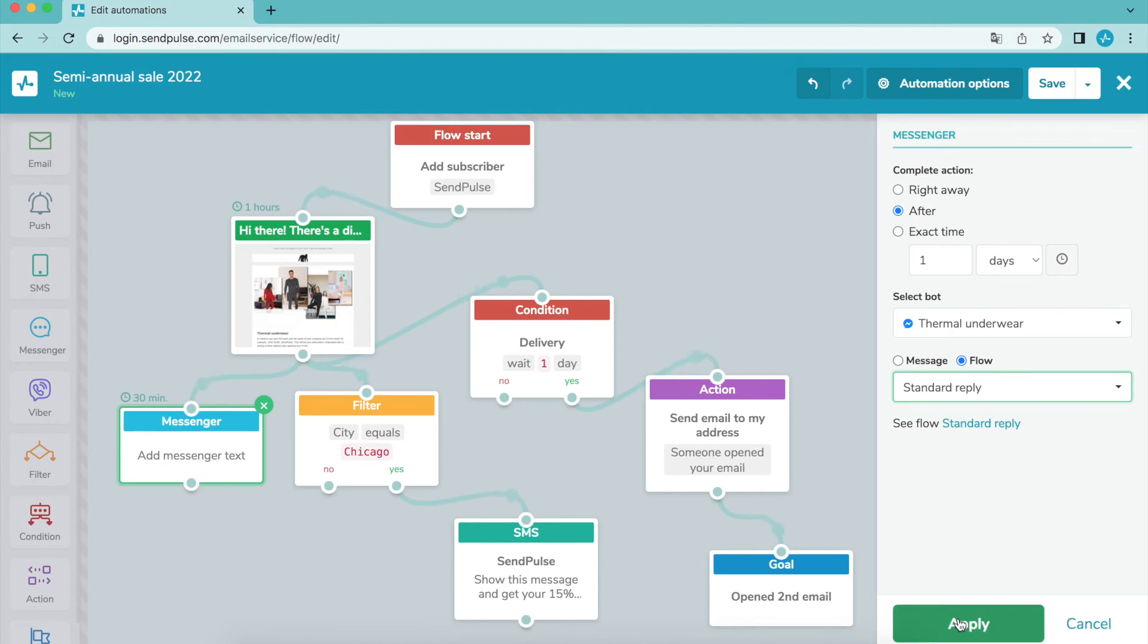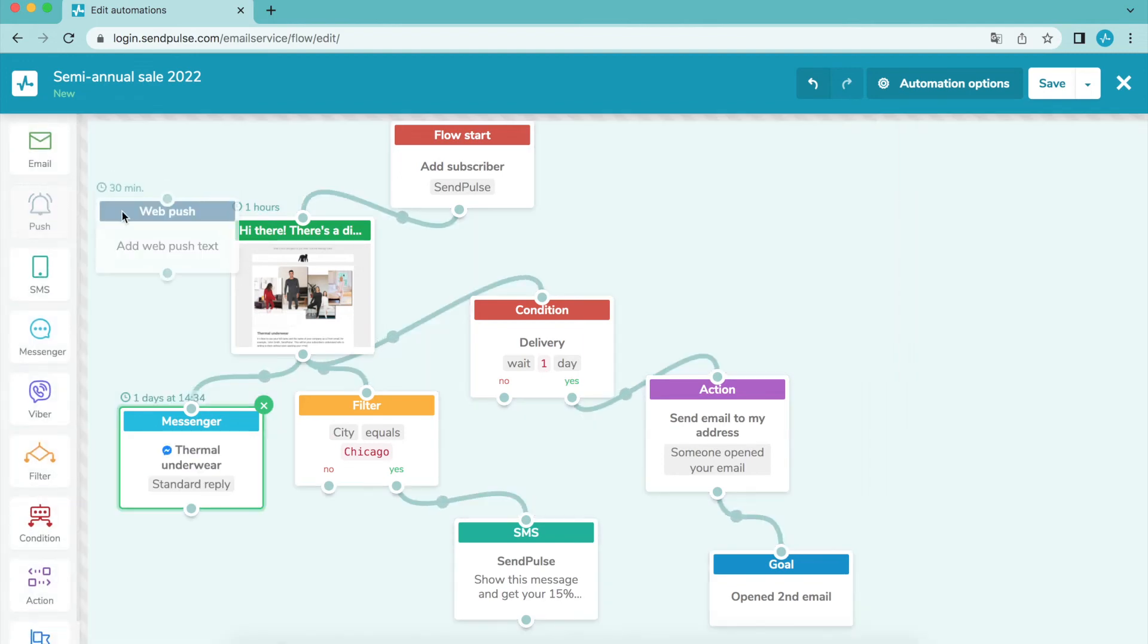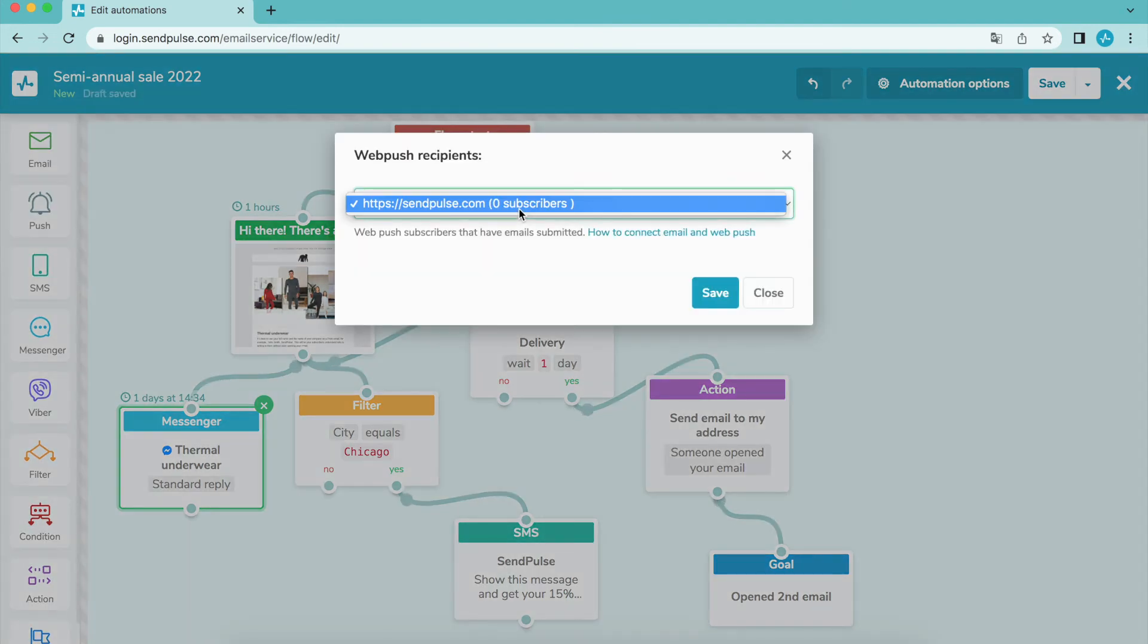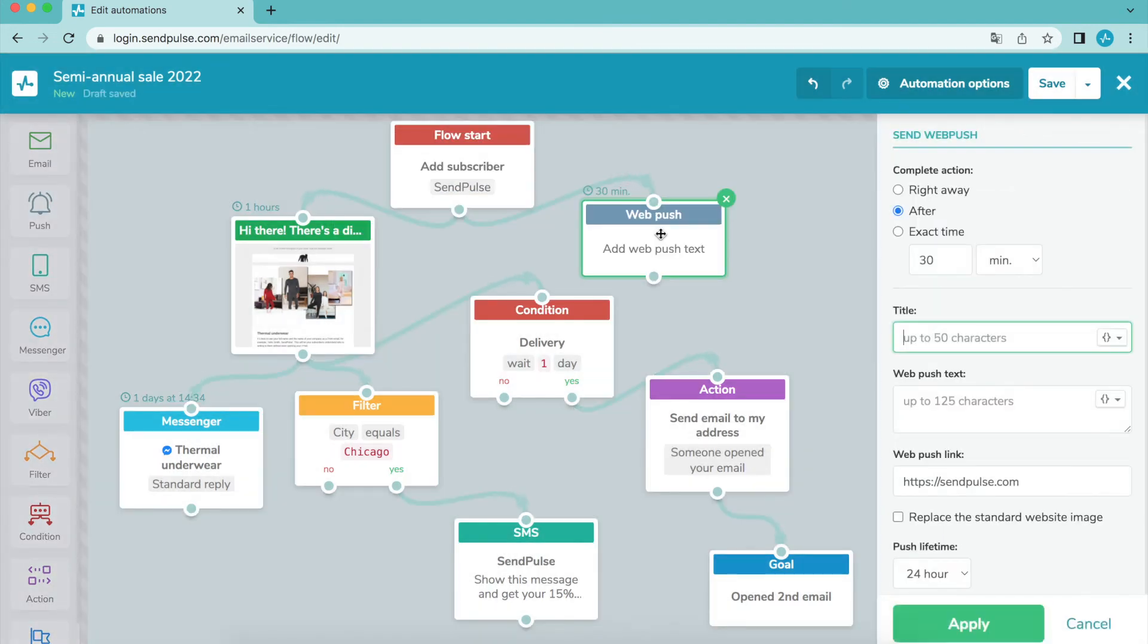You can add variables and emoji to your text. Drag the push element into the editor field and select the recipients of your push message. Specify the sending time of the first notification.